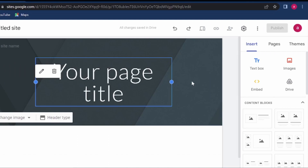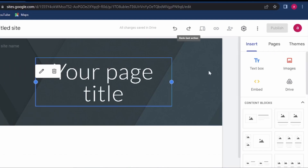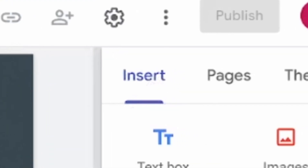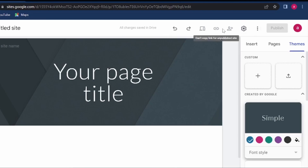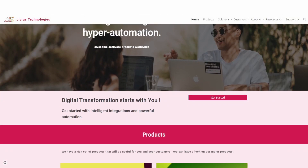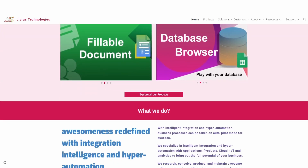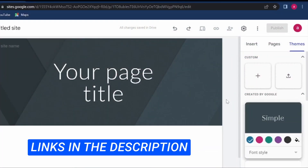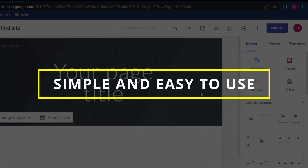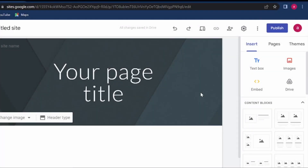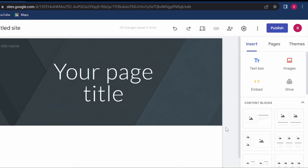We have done a lot of tutorials on this channel about all the features of Google Sites, including insert elements, pages, themes, all the settings and other features you can achieve — including an absolutely free e-commerce website. I will leave some links in the video description. Essentially it works as a simple drag-and-drop web builder, so you see an instant preview of whatever you are designing on your site.